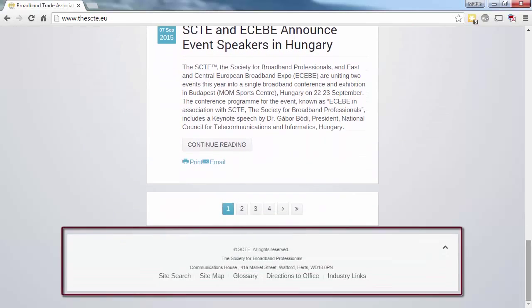The bottom footer provides our address with more site-structured related content underneath, such as links to the advanced search, sitemap and glossary, along with directions to the office and general industry links.